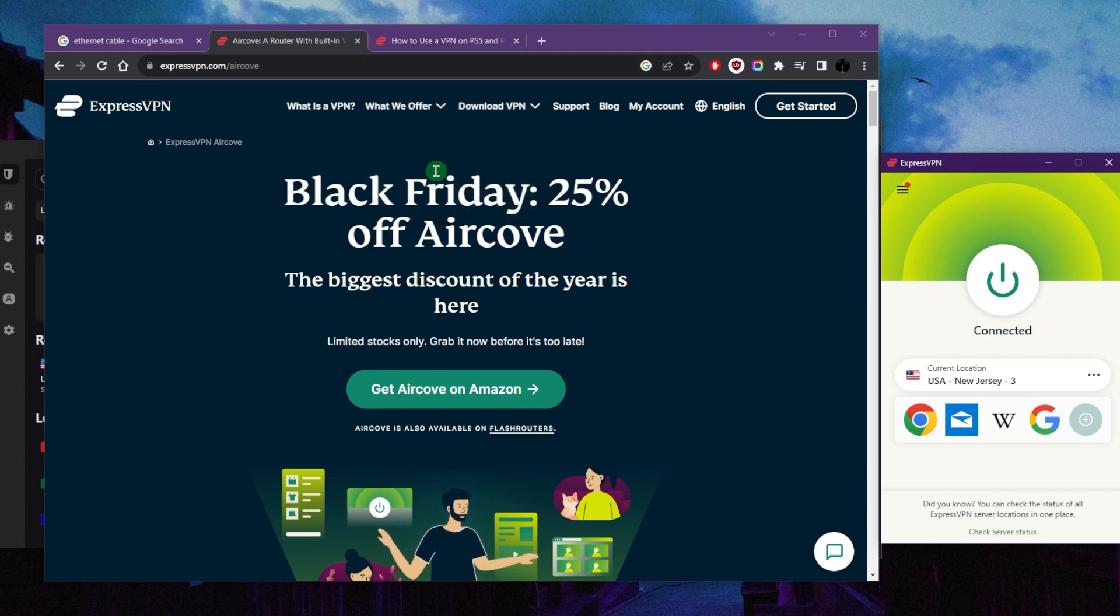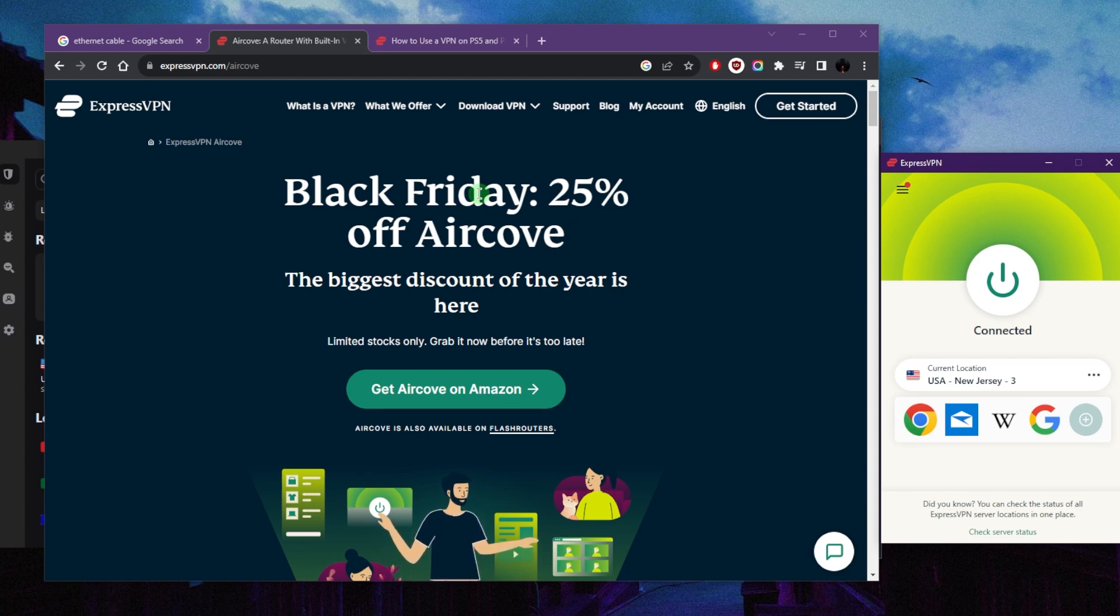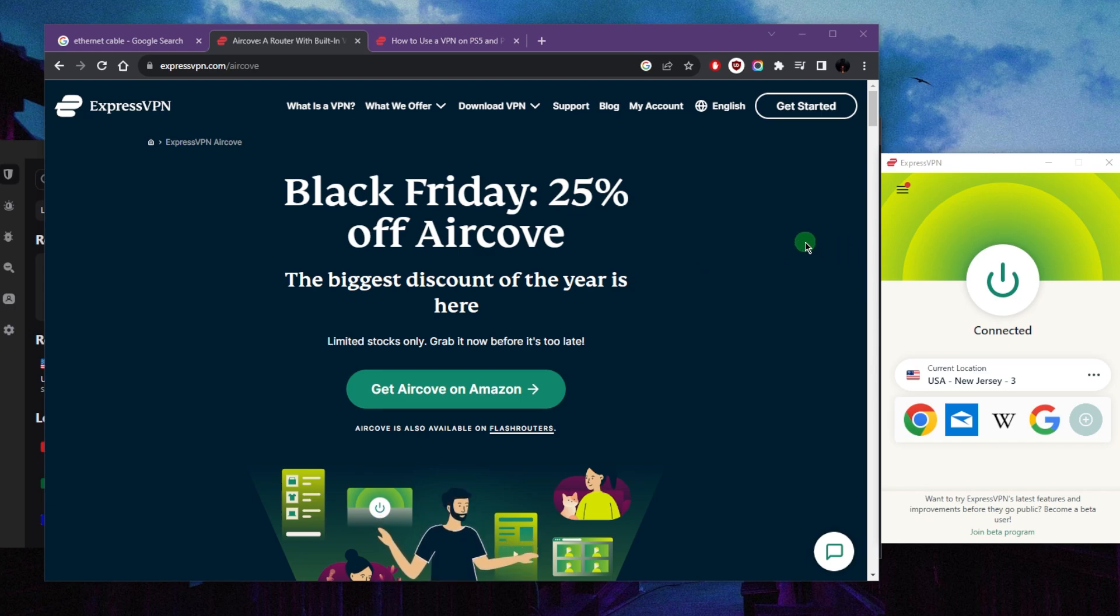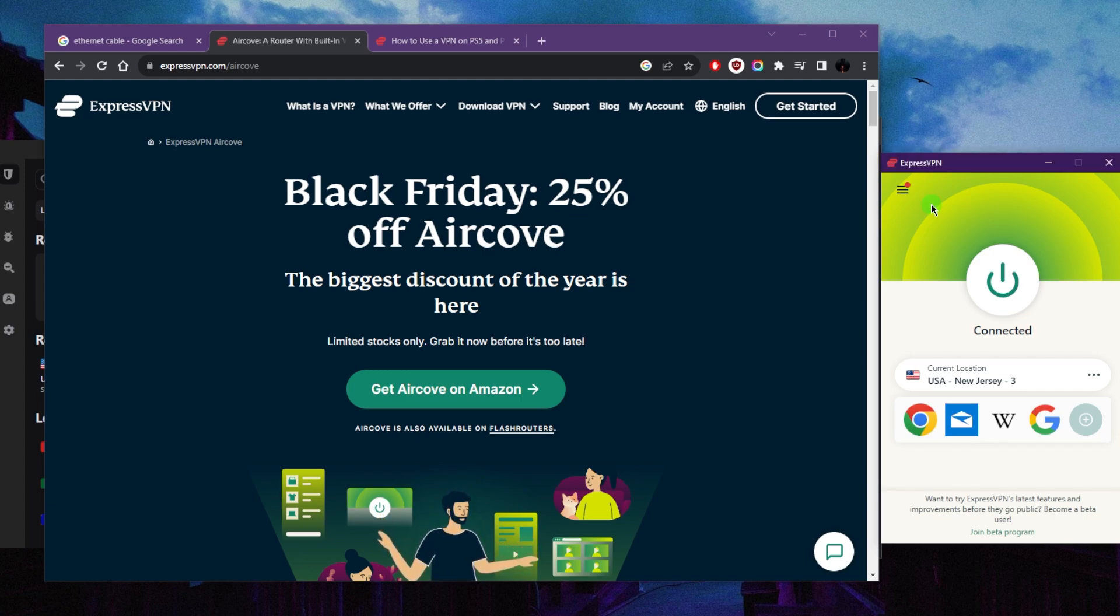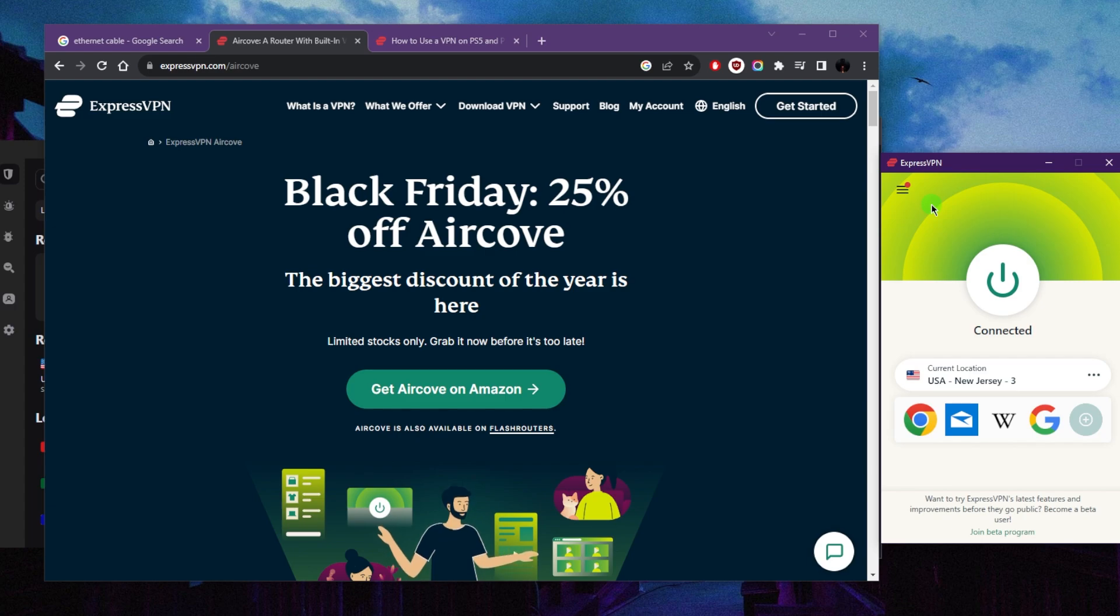Besides the router method, you can use a very effective method called USB tethering. You can do this both on iOS and Android devices. First thing you want to do is download the VPN on your device from whatever app store. I would definitely recommend that you purchase the VPN from the website itself and the link below will give you a discount.